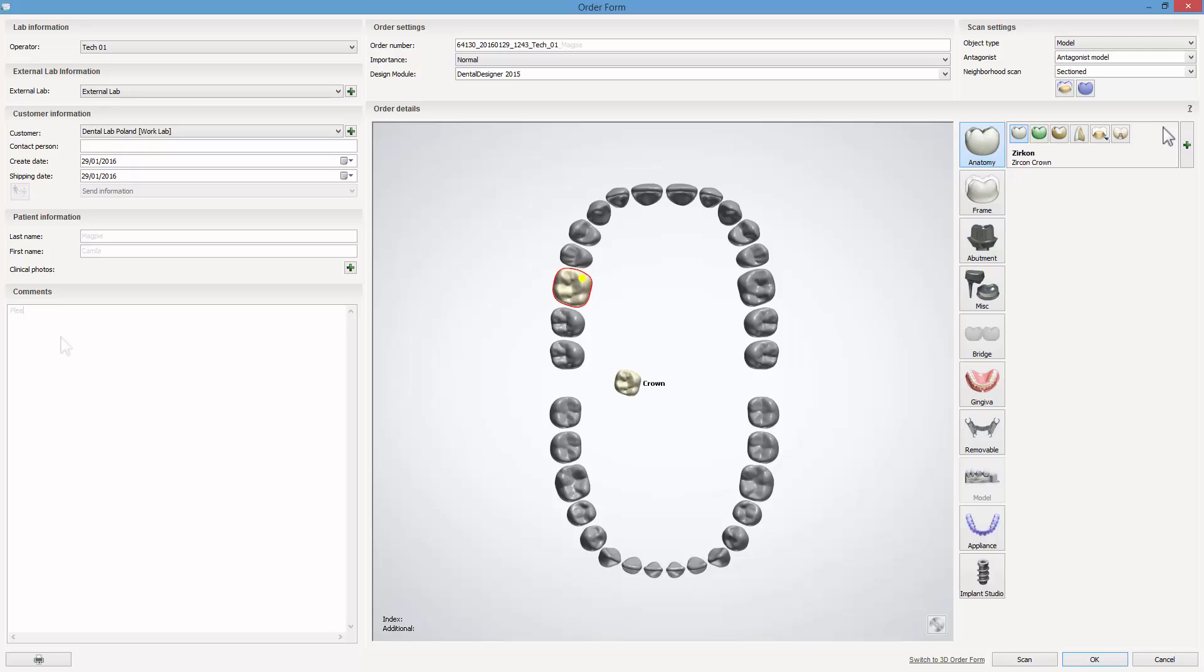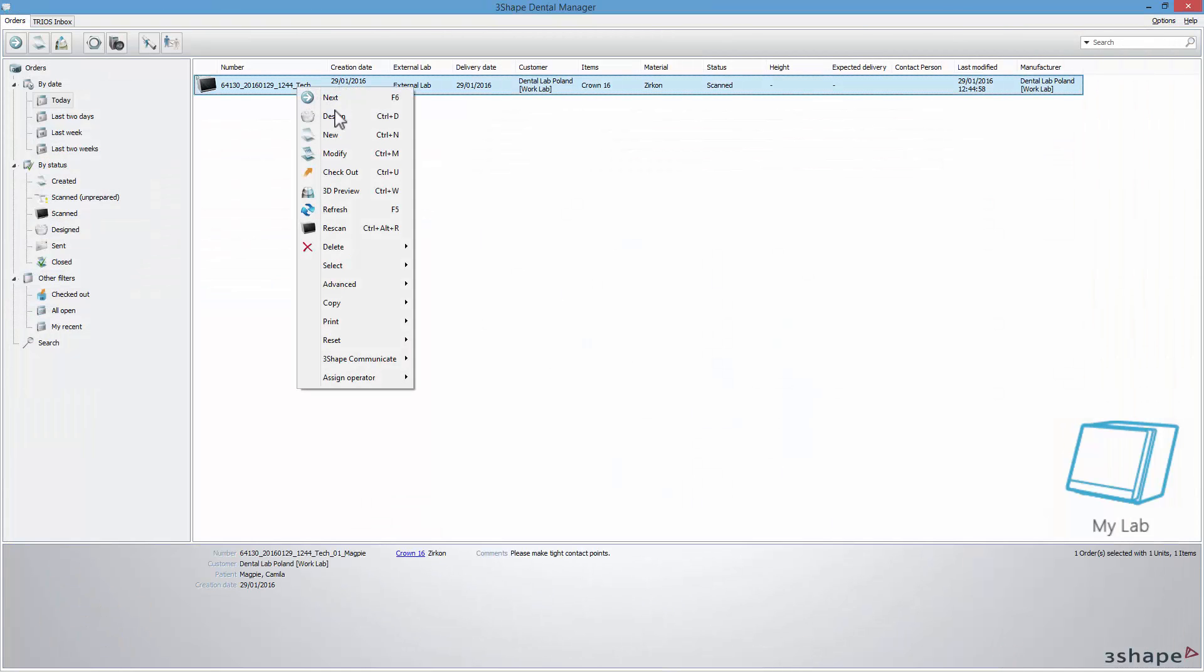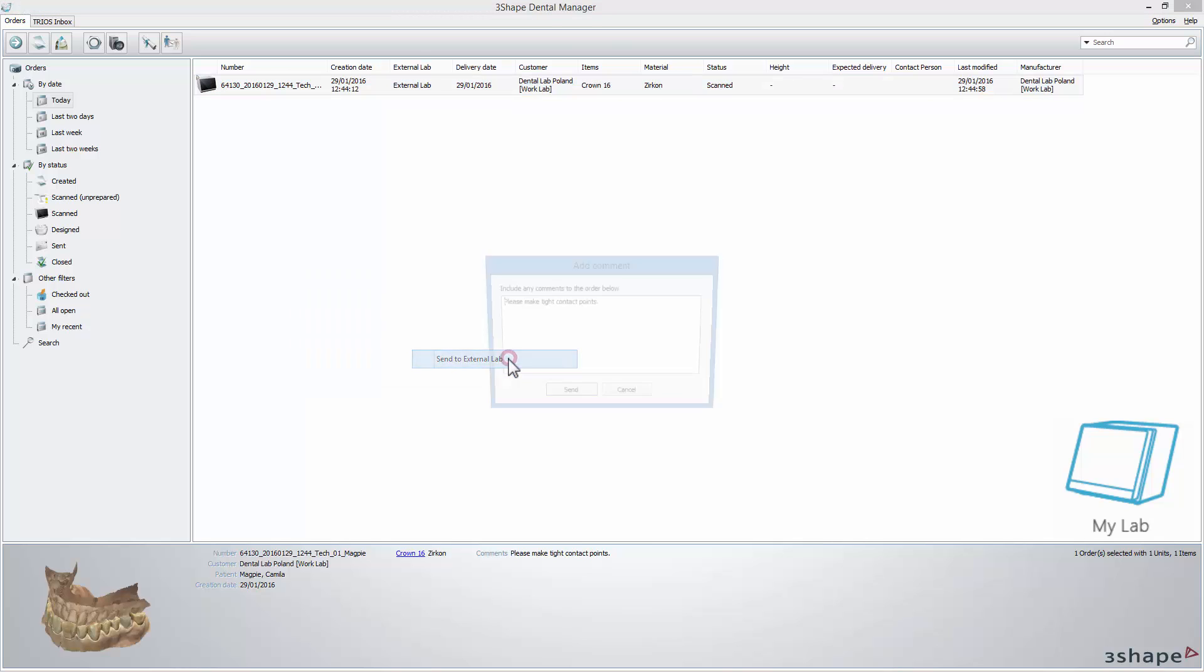Create an order as usual. Choose an external lab in the order form. Add any important information in the Comments field. When ready, click Scan. After the scanning process is completed, right-click on the order and from the 3Shape Communicate menu, choose a lab to whom you want to send the order.